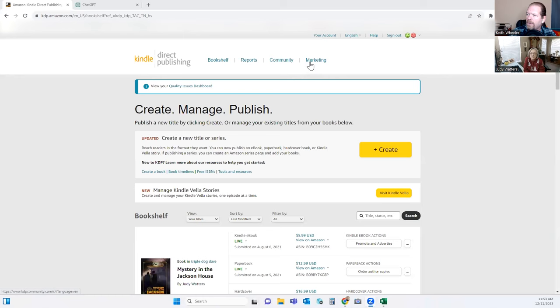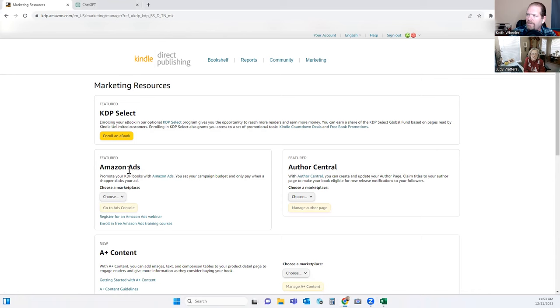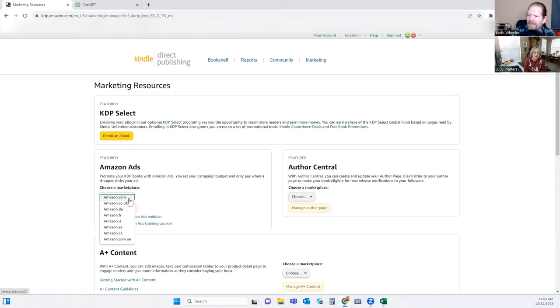To find Amazon Ads, we're going to go to Marketing right here and scroll down. It's got Amazon Ads. If you want to sign up for KDP Select, you can do that here. Your Amazon Author Central page is here. A Plus Content is down here, but we're focusing on ads. So we're going to choose the marketplace, which for us is .com, and go to the console.